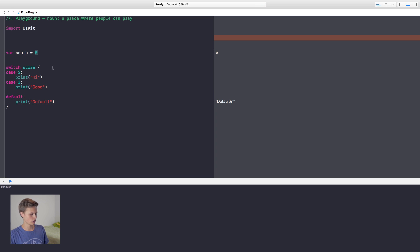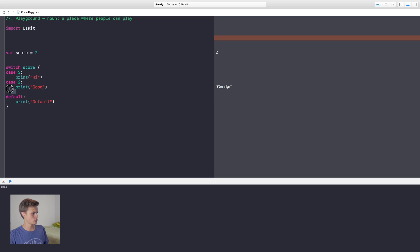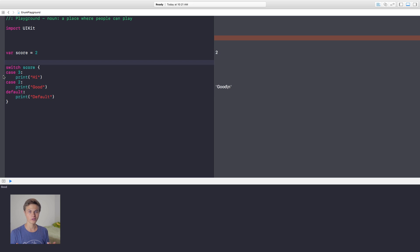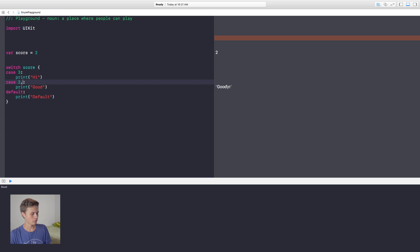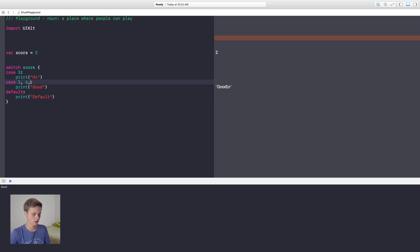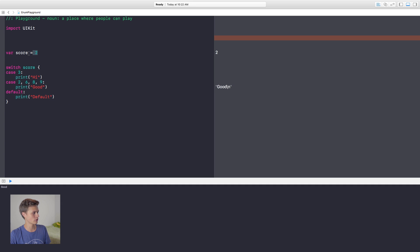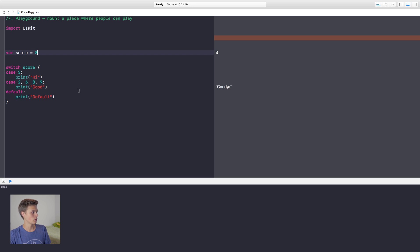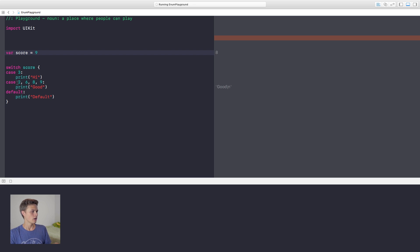Now let's go ahead and change our score to two and it's going to run that. Another thing that you can do with cases is we can say case two or six. So you just put that comma right there and you're able to test two variables, or you can continue on and add as many variables as you want. So now if the score is equal to eight, it's going to print out good, or if it's equal to nine, it's going to print out good. You get the point.